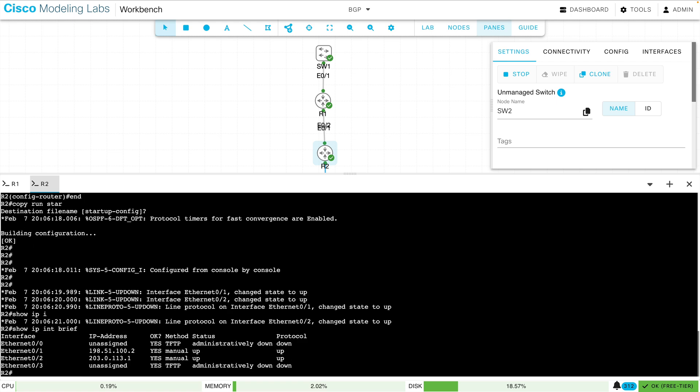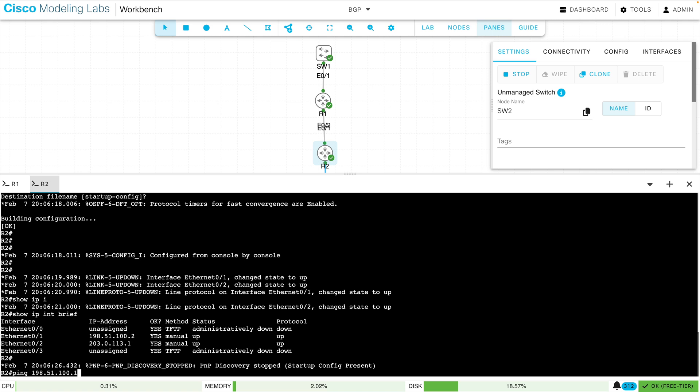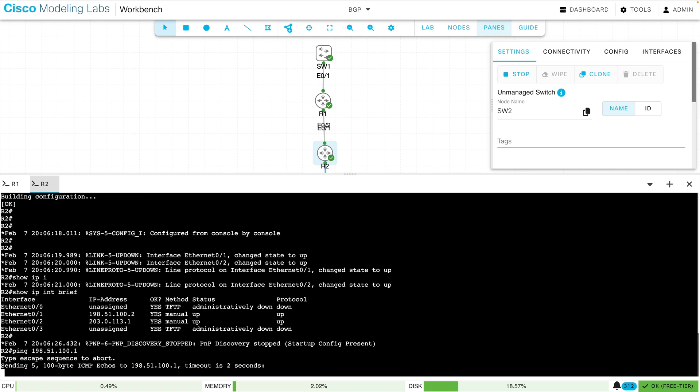Now can I ping R1? Can I do a ping to 198.51.100.1? Let's give it a try. The first one is timing out because of an ARP, but after that it is successful.